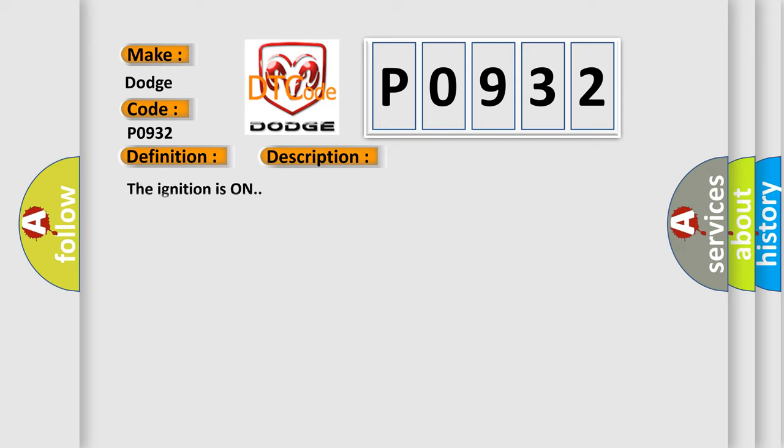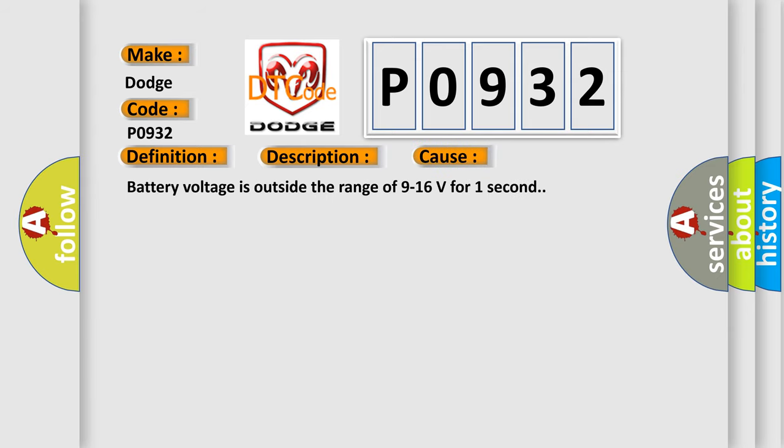This diagnostic error occurs most often in these cases: Battery voltage is outside the range of 9 to 16 volts for one second.